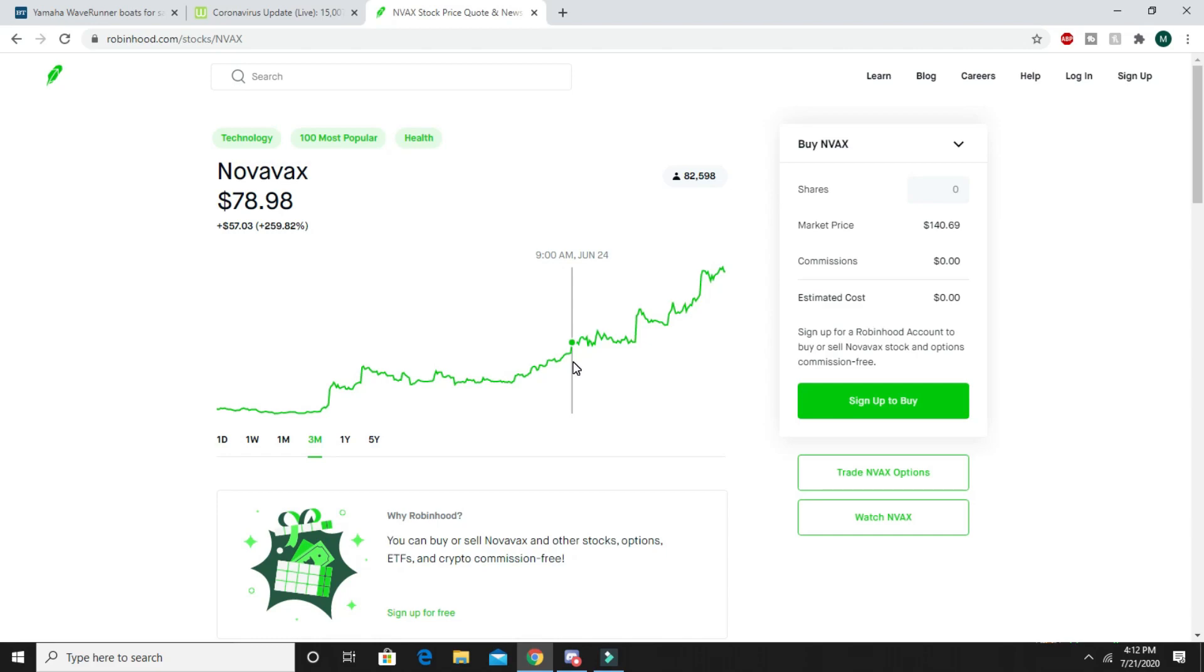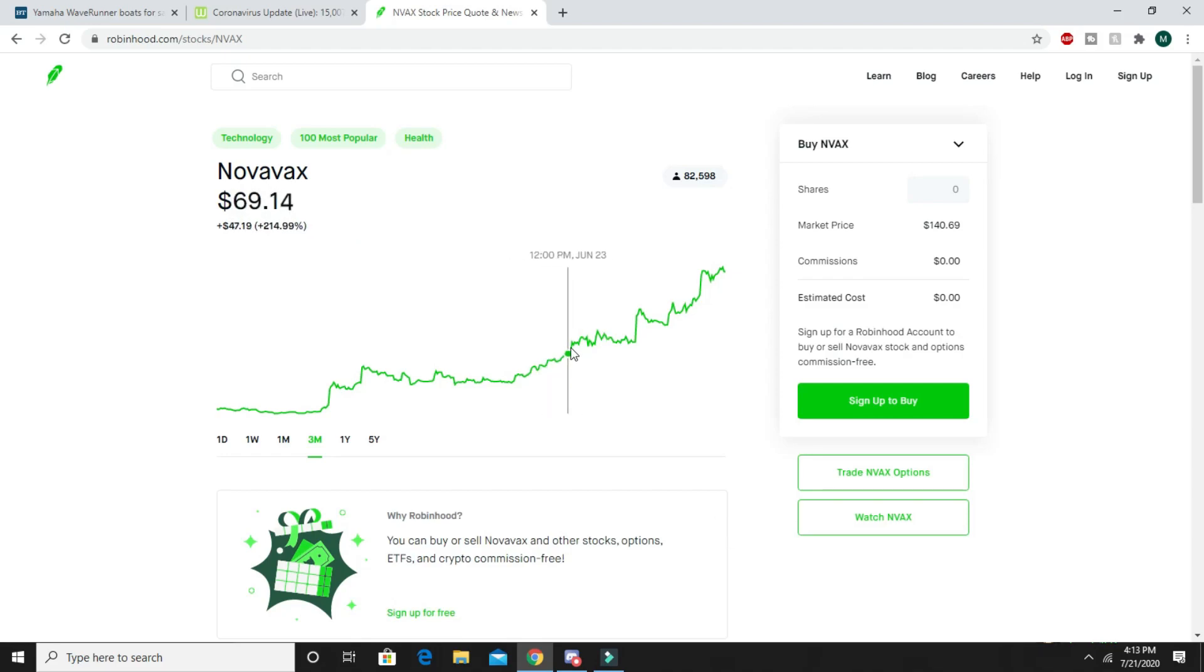Just look at that curve, it's skyrocketing. If you guys invested in it and actually took that video into consideration and spent money on Novavax, you are now looking at $140.